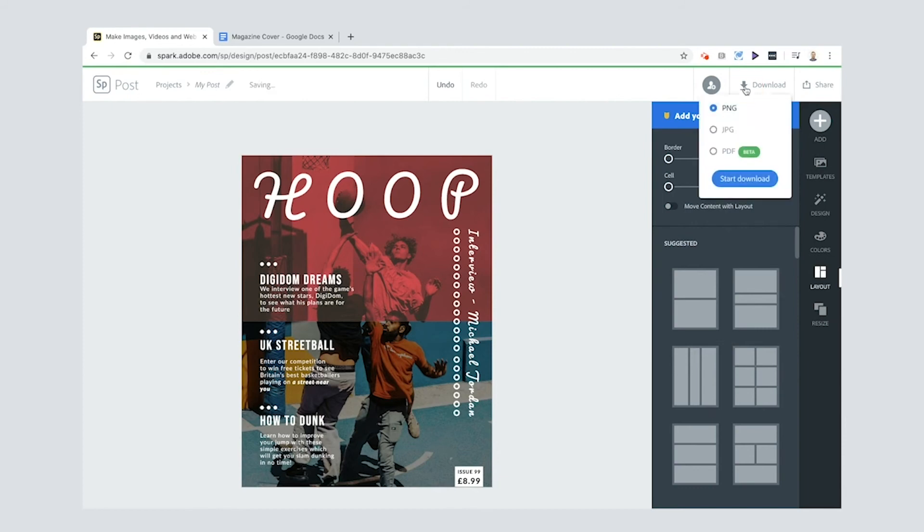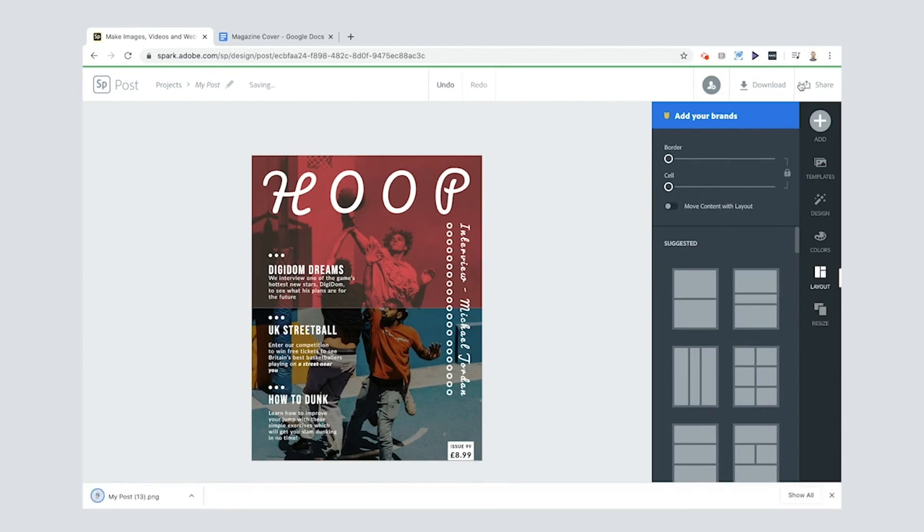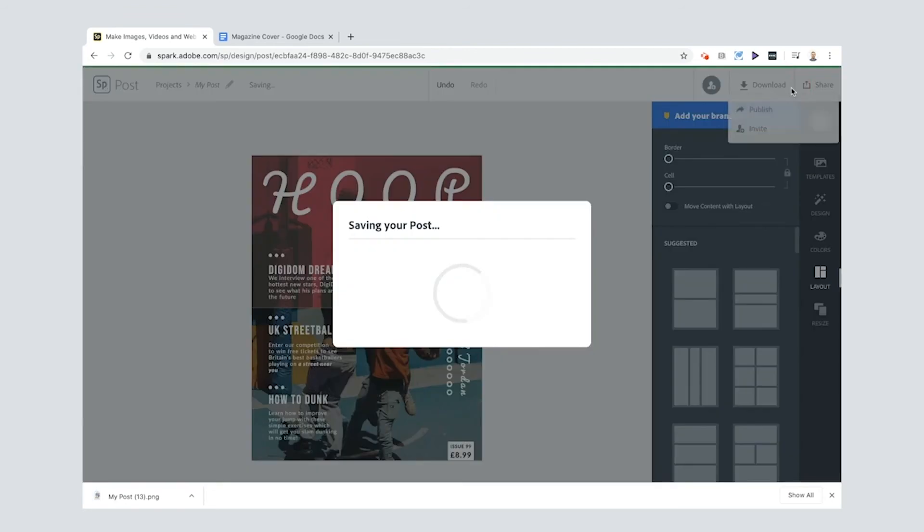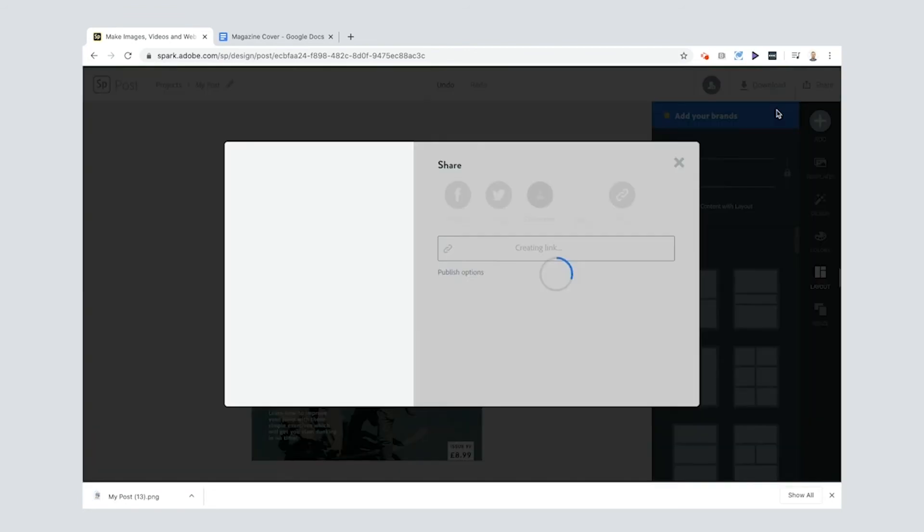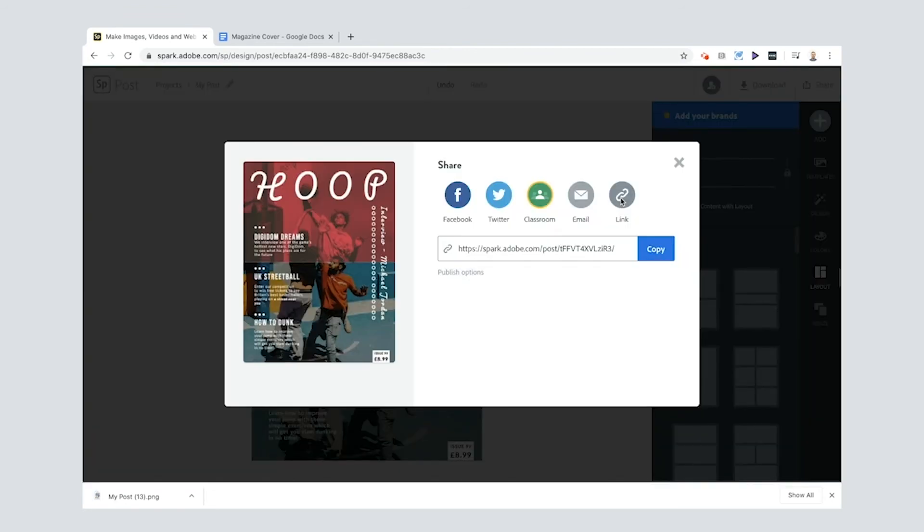If you want to download it, you just click download there. It's going to download right at the bottom of your screen. And then you can share it as well by clicking there, click publish, and then you can share that link with anyone you like.